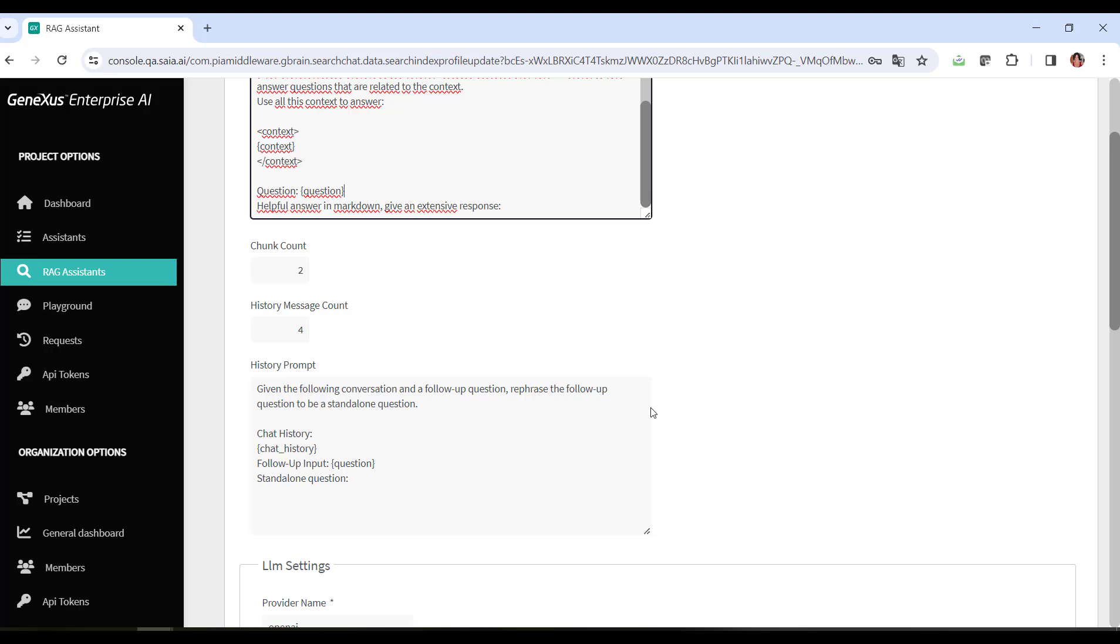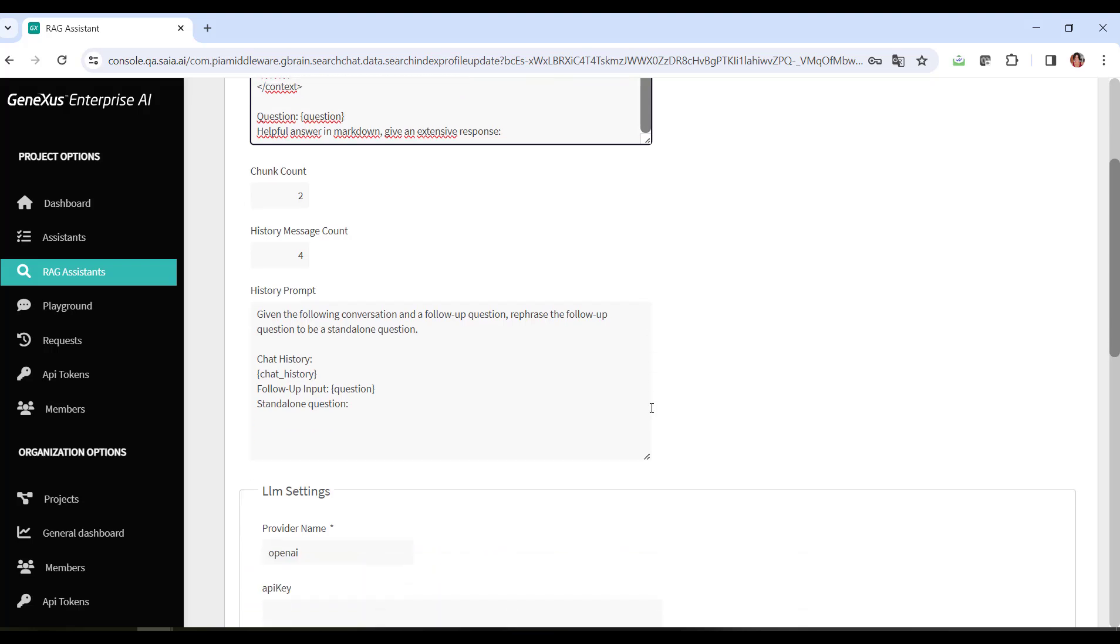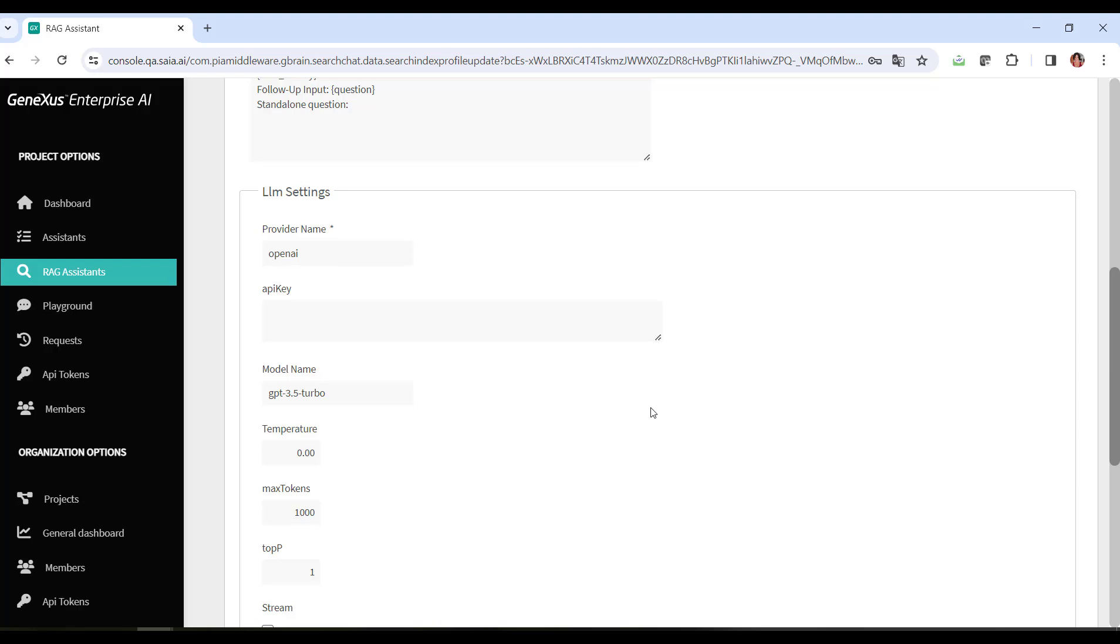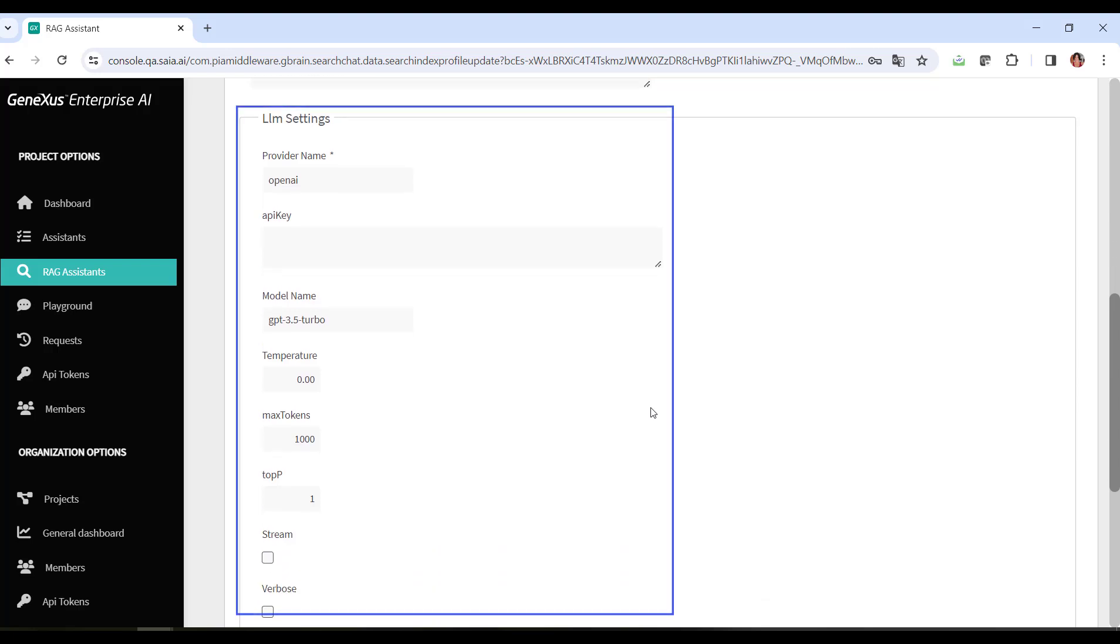As for the LLM configuration options, they include the configuration of the model used by the assistant to generate the response, including the service provider, model name, temperature, maximum token limit, and other parameters that affect how answers are generated.